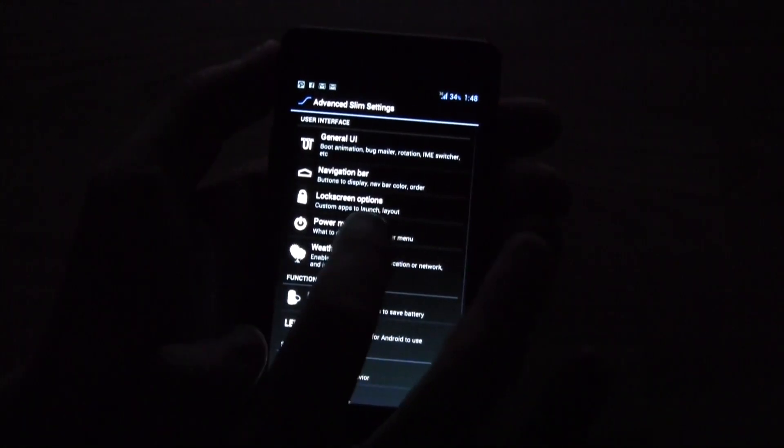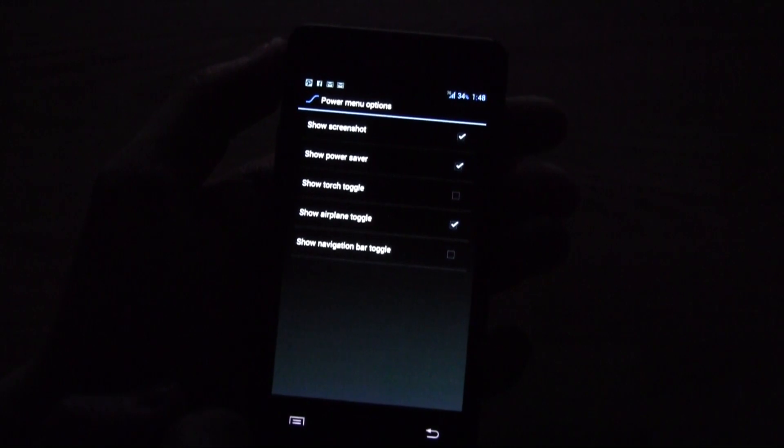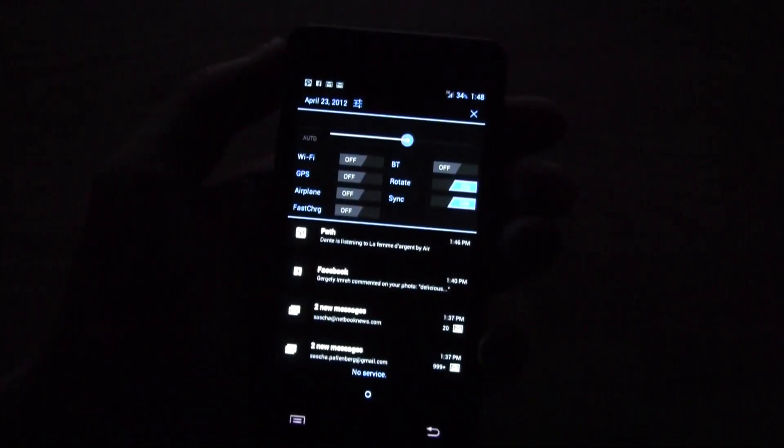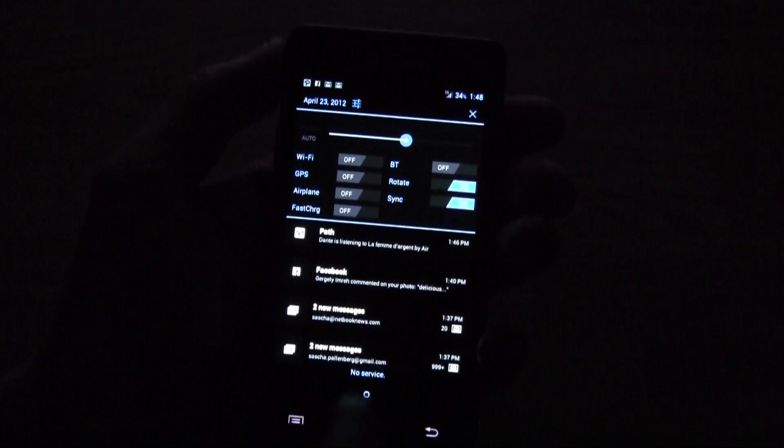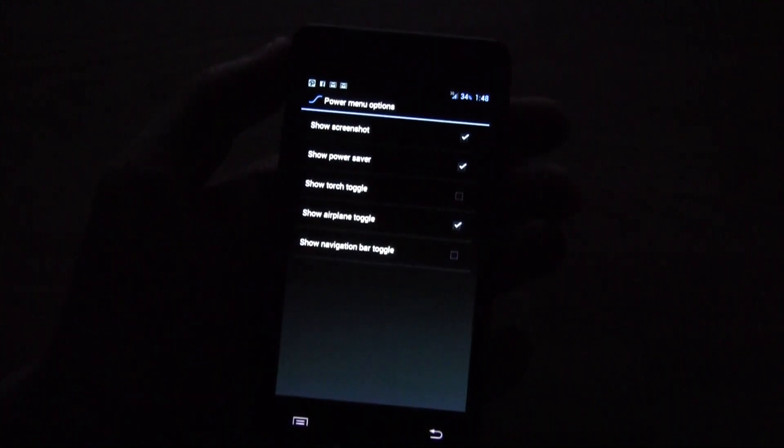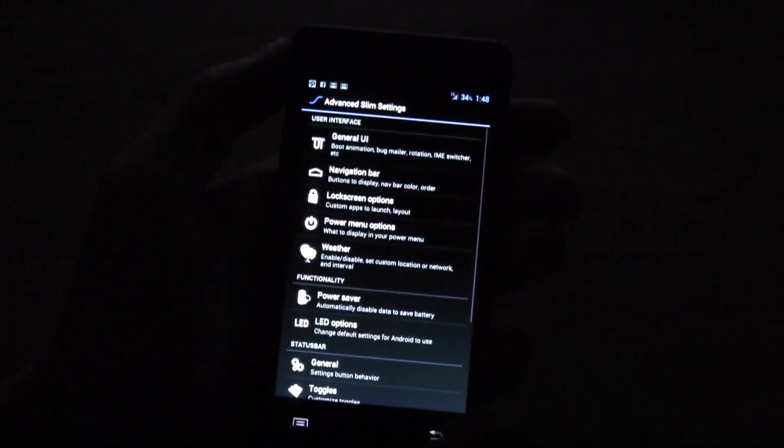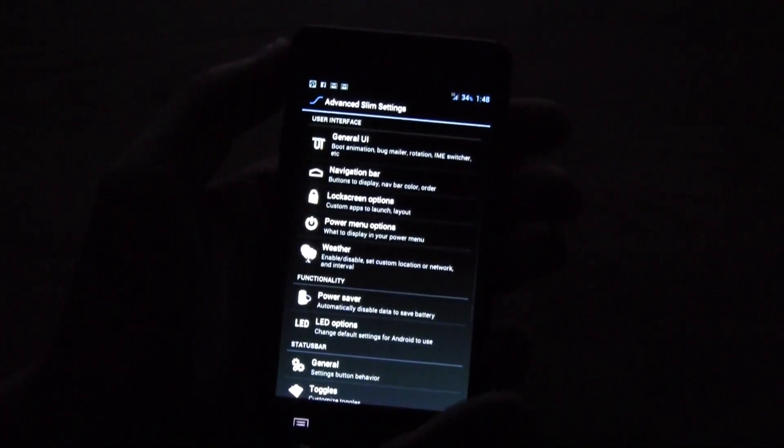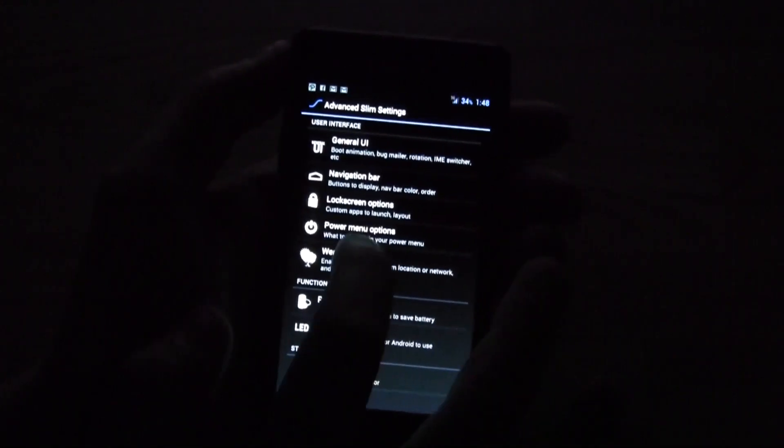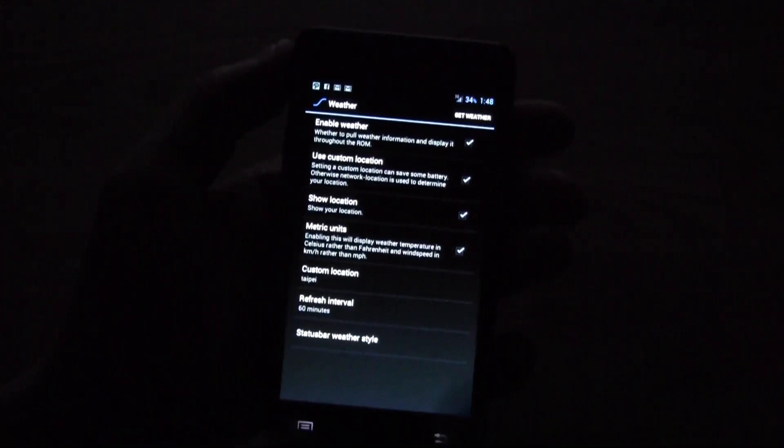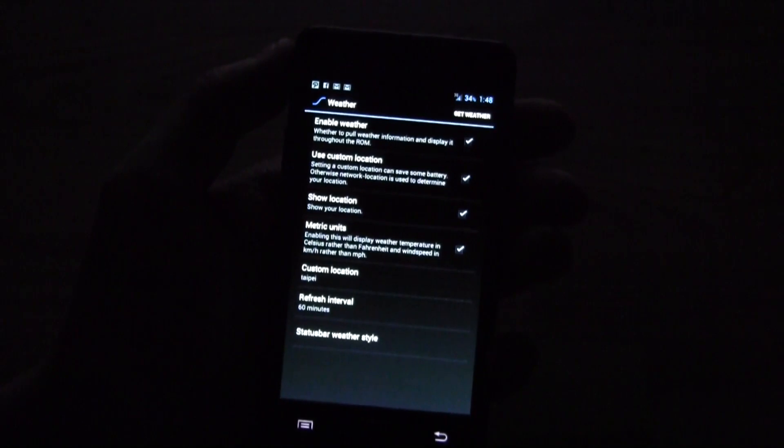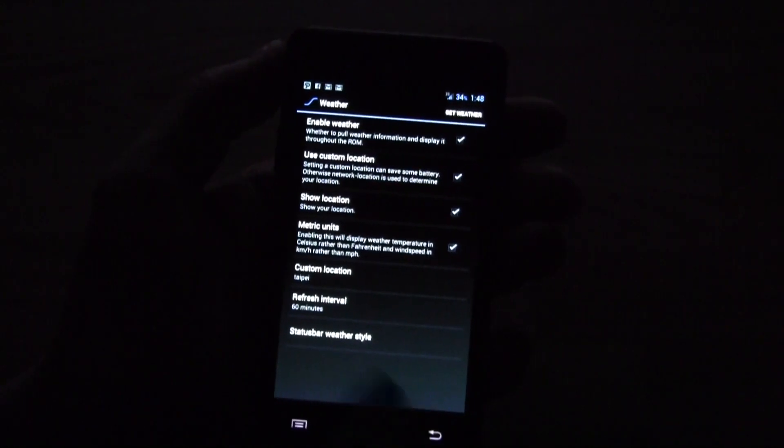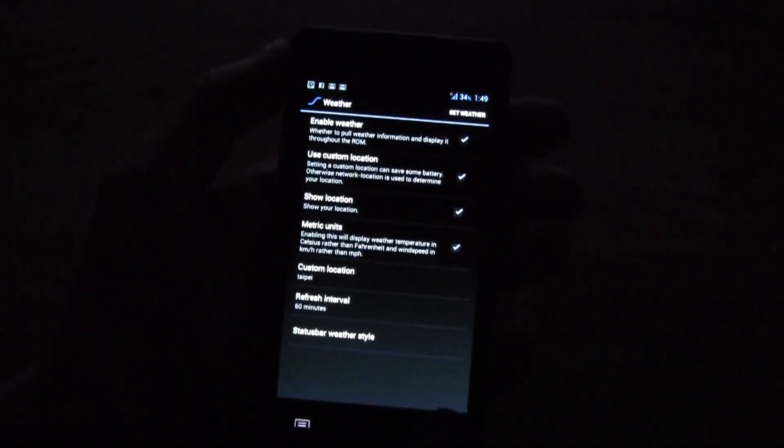And we have a power menu option where you can... let's go to the power menu a little bit later. Over here is the weather, you can set up the weather and then you're just refreshing it over here. You could even put it into the status bar.